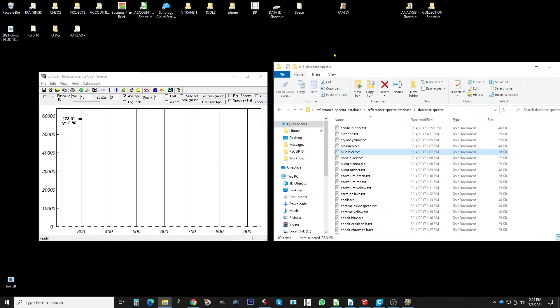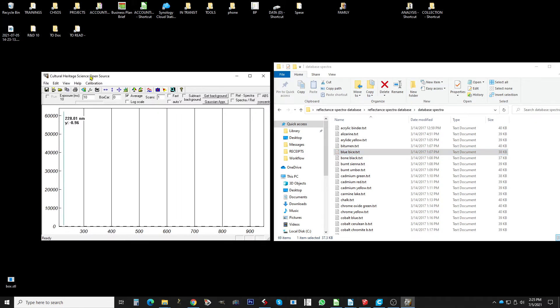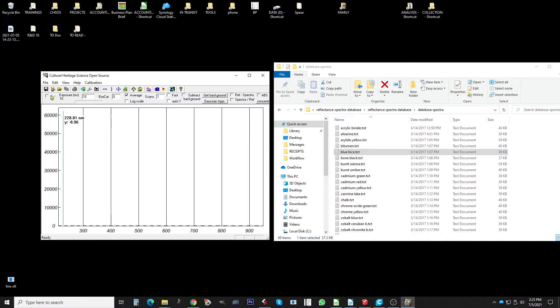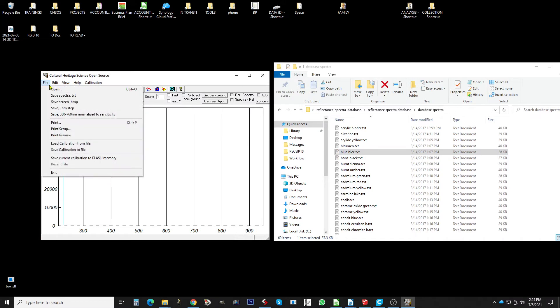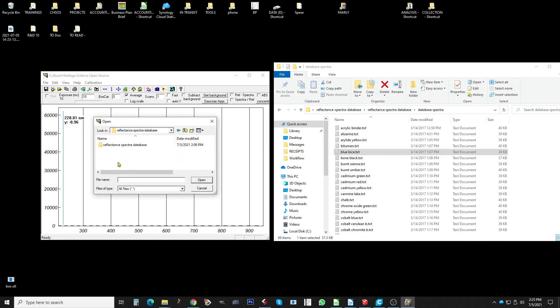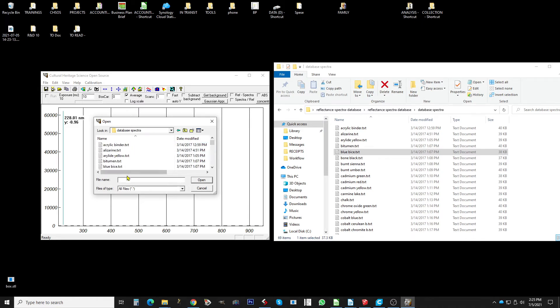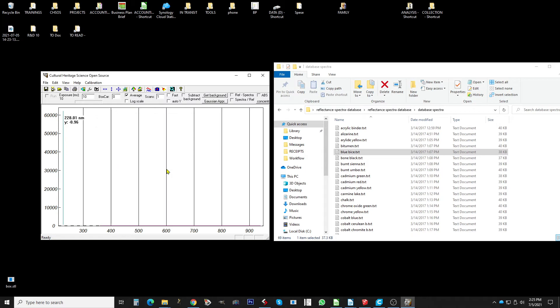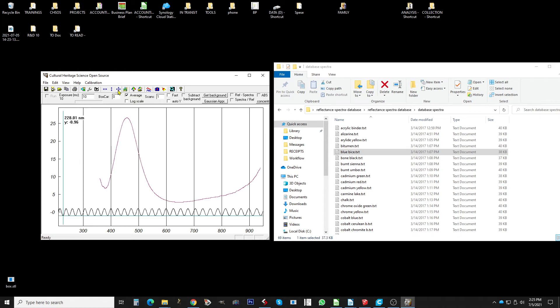But in any case to open with our software, then the gorgeous software, you go in a file open. So we have a spectra database over here and let's open one, blue bias for example. In this moment we don't see anything because the scale is very big, so we need to click this cross over here to adjust to the specific spectrum.